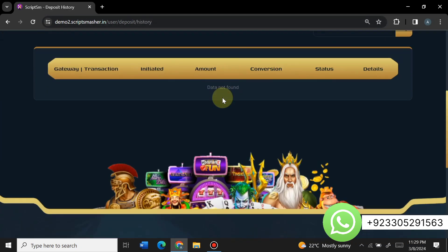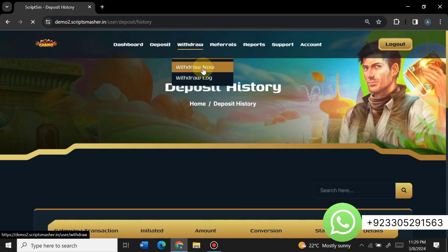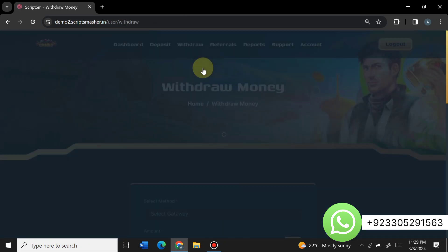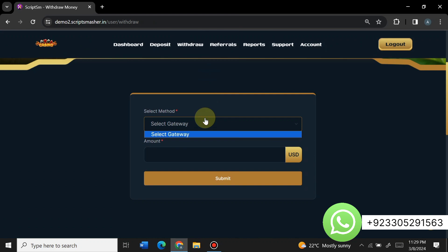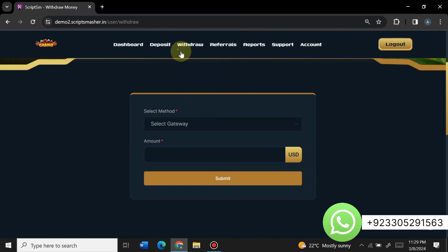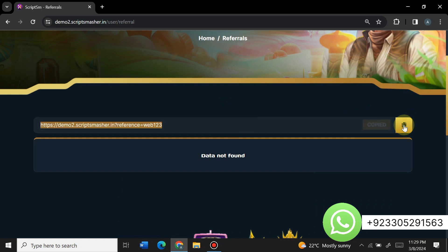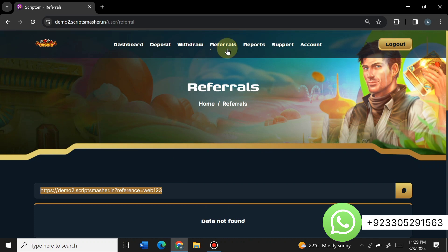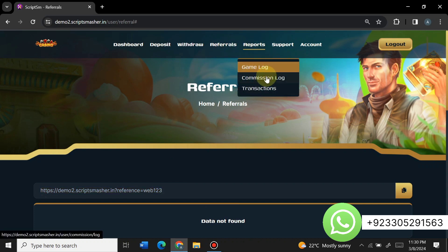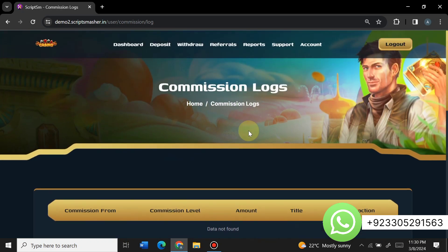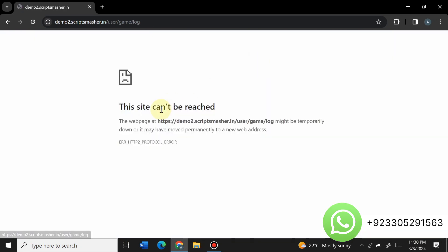Here is the withdrawal section — when you click withdraw, you can withdraw money from here. Currently there is no withdrawal gateway but I will show you how to create one. You can see the withdrawal log as well. Here is the referral section where you can see your referral link, refer users, and earn money. There is also a report section with game logs, commission logs, and transaction logs.